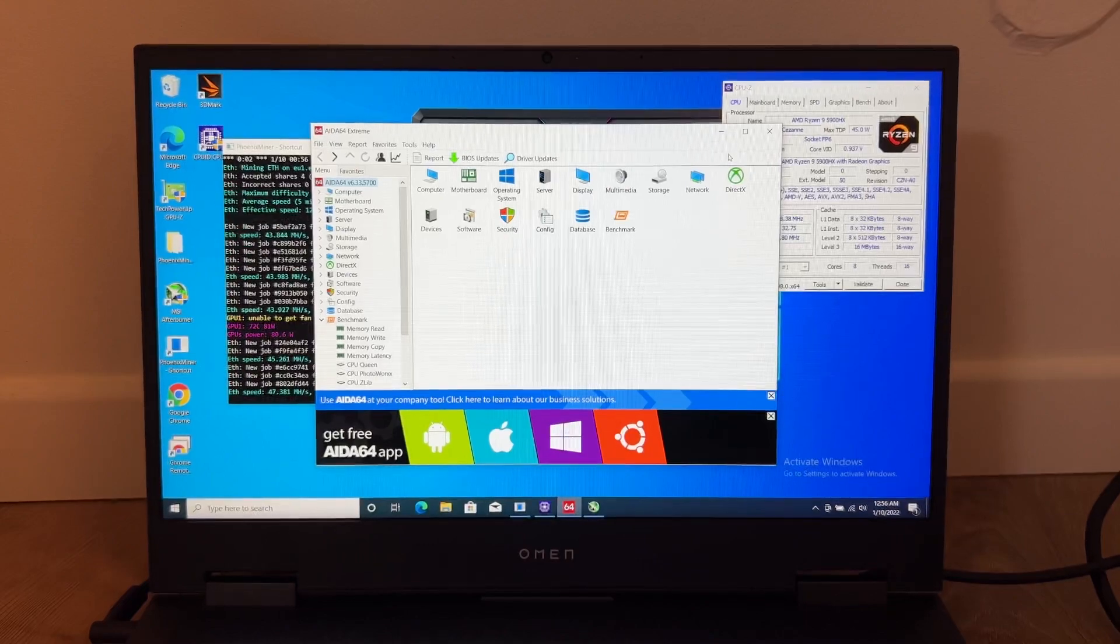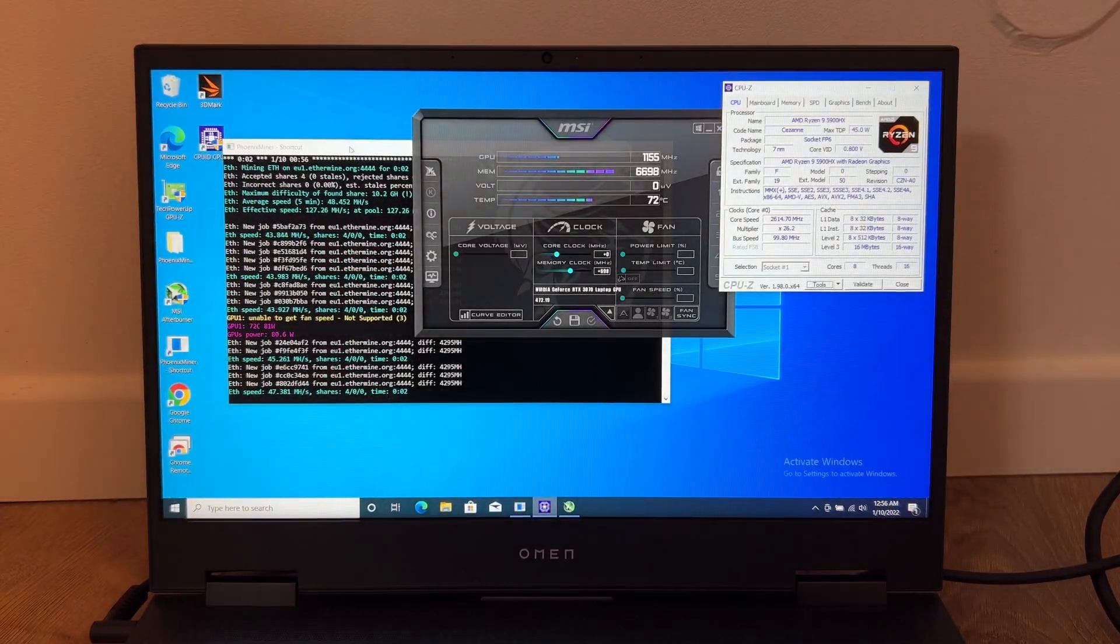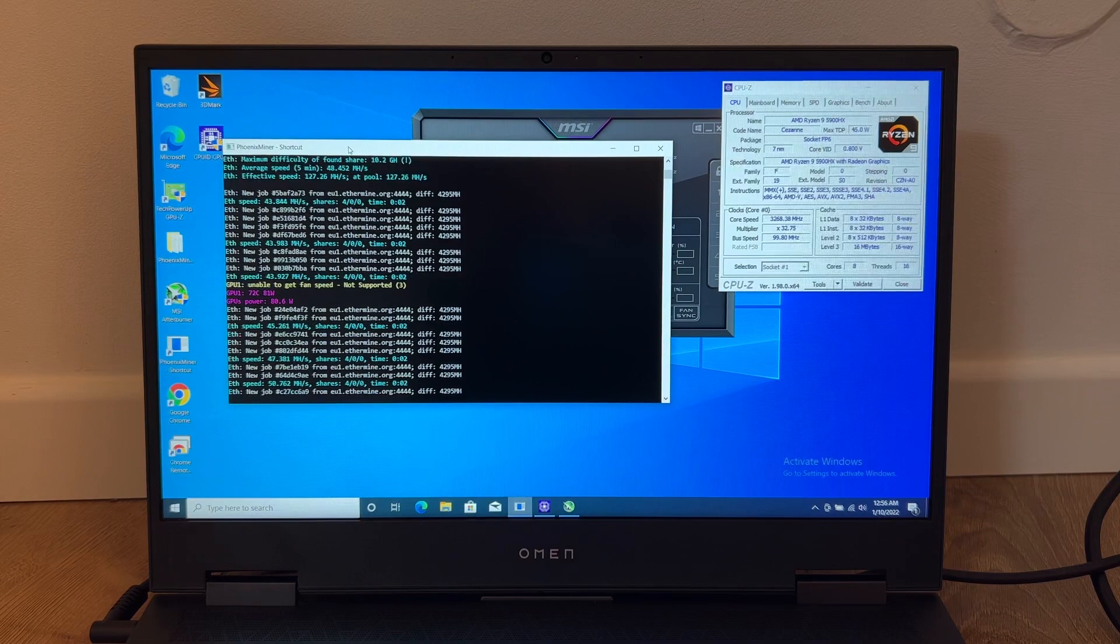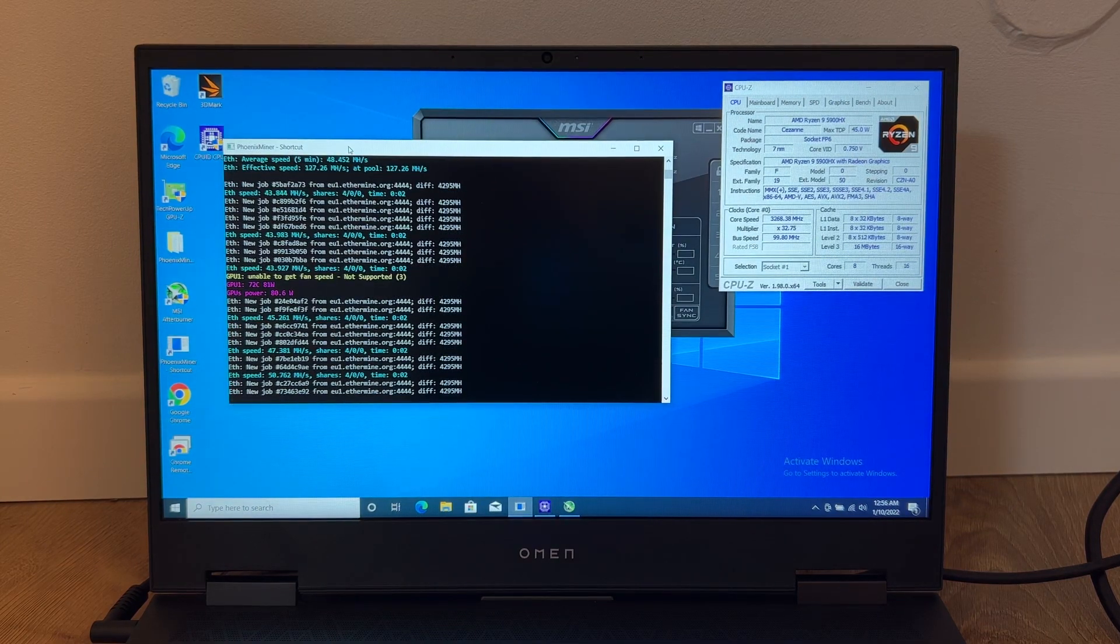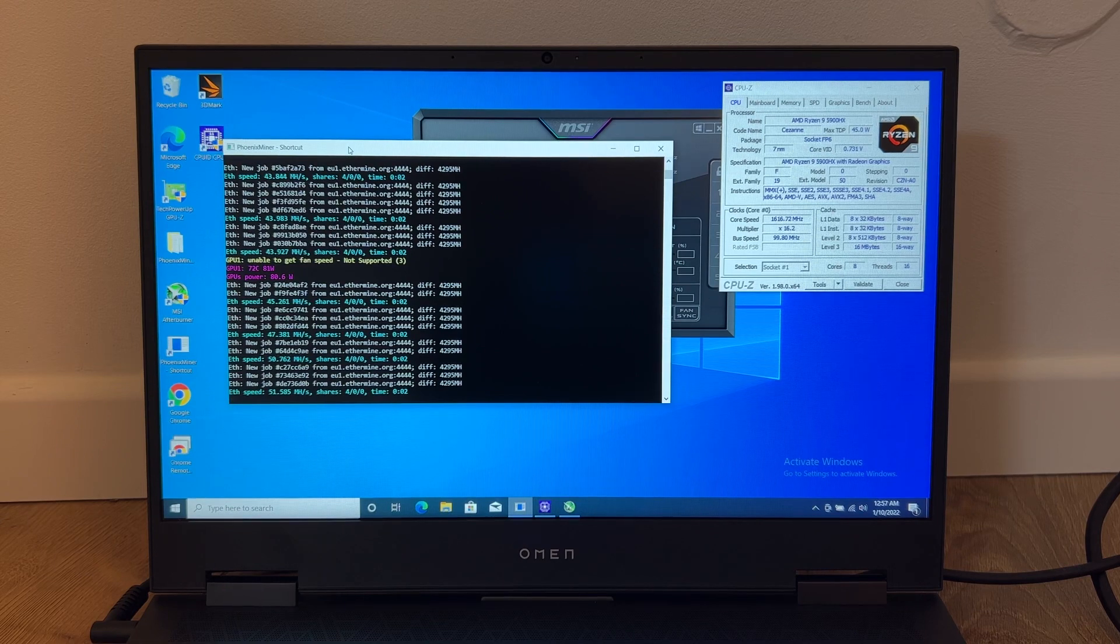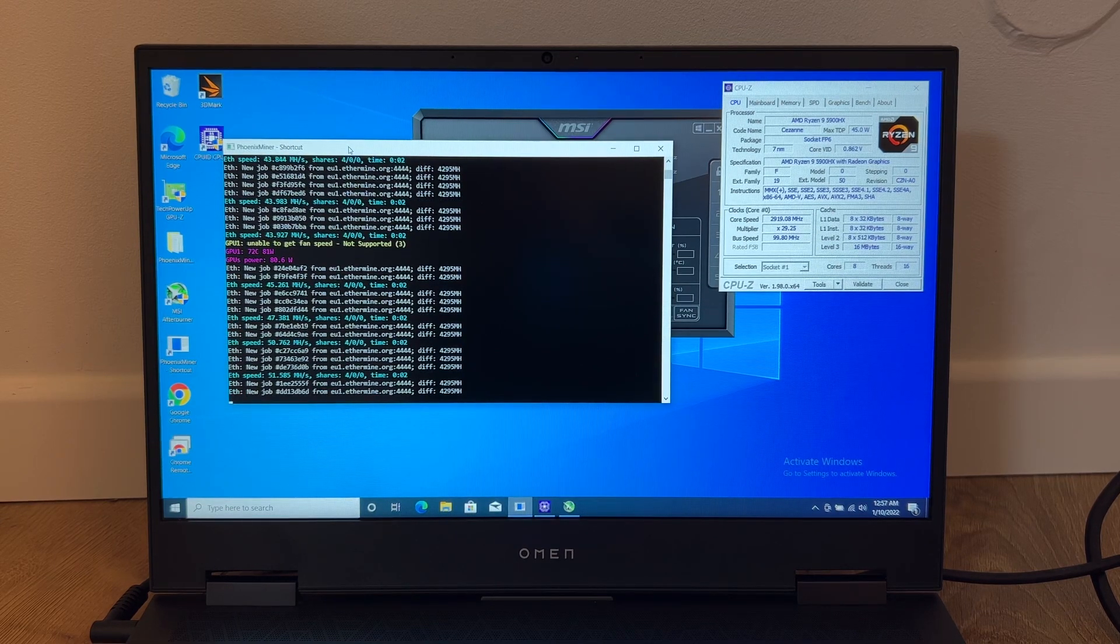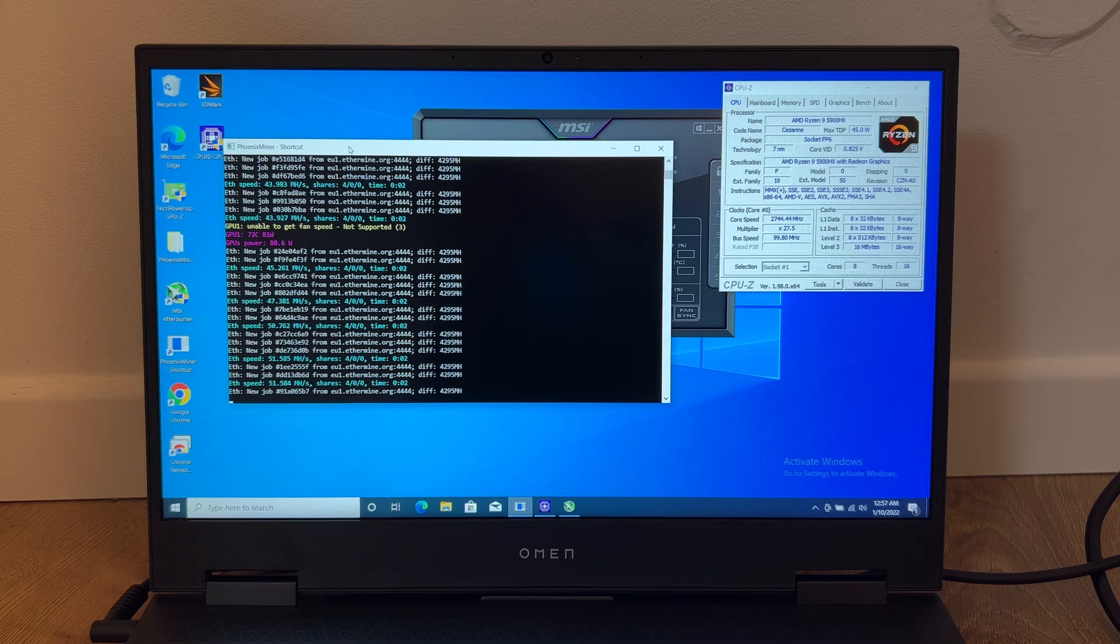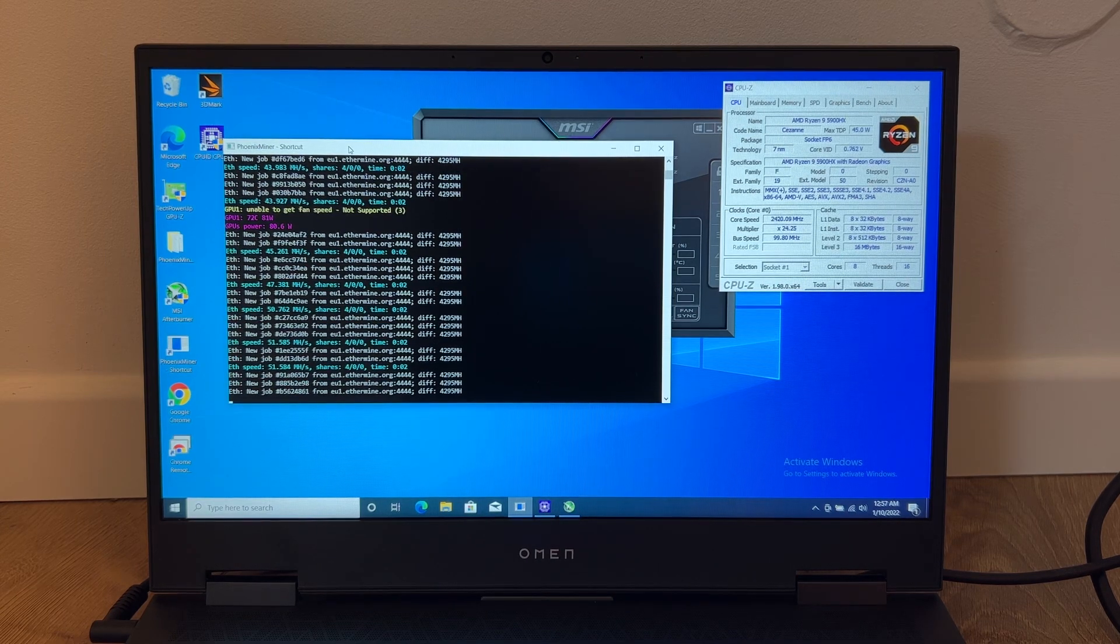Now I want also to see what the power consumption reflects on the price of the electricity. This way you can know how much you will pay for electricity, so you can see what profits you will make from mining.